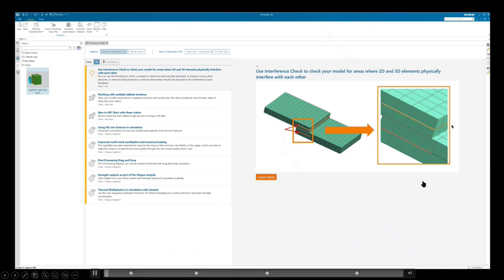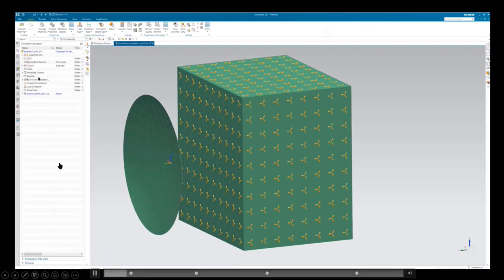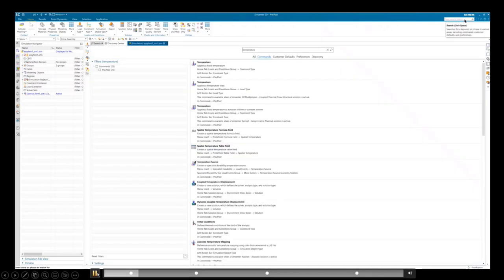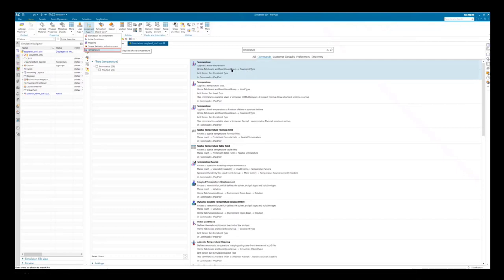Here's the first demo. When you open SimCenter, you're going to see Discovery Center. It has links to learn new features and getting started — it's our landing page. On the left you'll see the history. I'm going to open a prepared model and start with the command finder. It's in the top right and I'm going to type in 'temperature'. Temperature shows up, and if I hover over it, it shows me where in the UI I can find temperature — it's under constraint types.